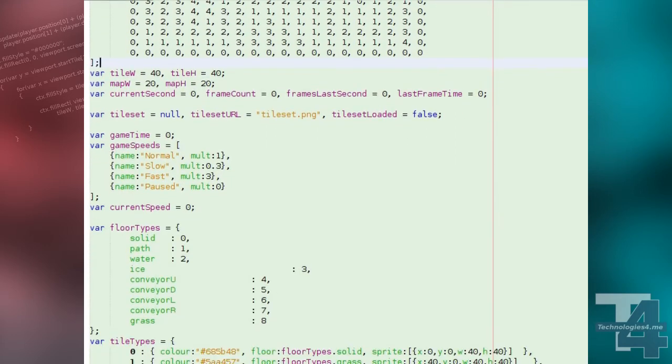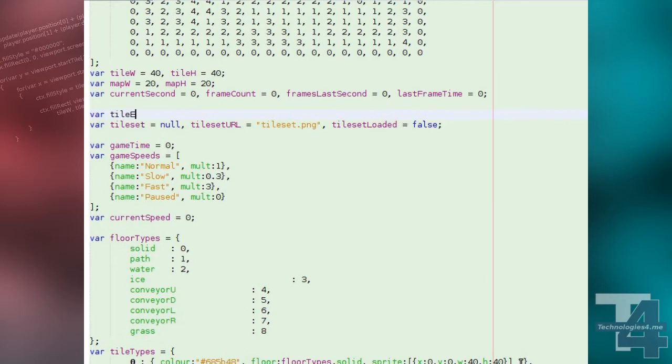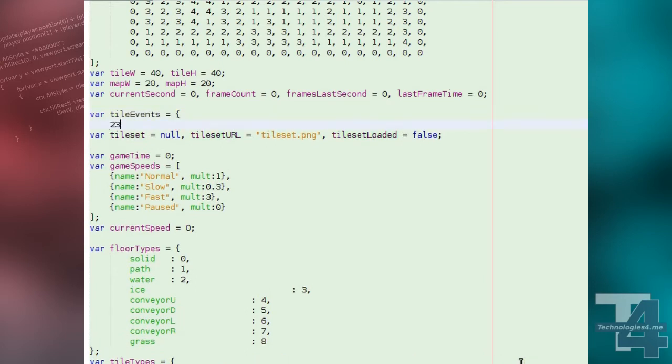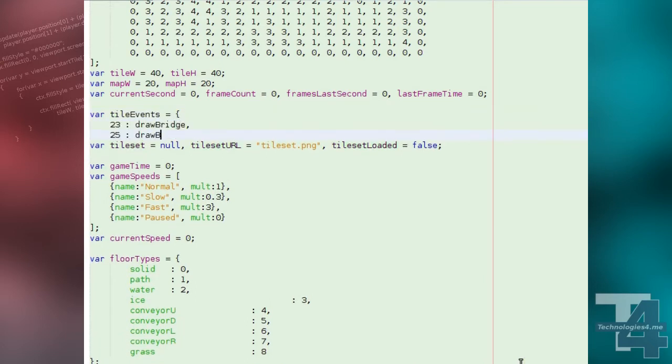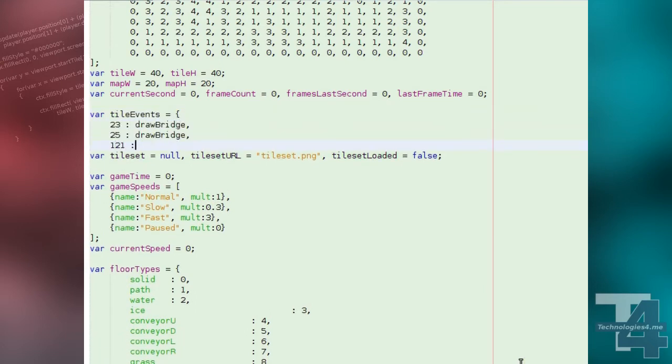Next, we'll create a list of tile events. These will be named or anonymous functions associated with the tile index. The tile index is the y coordinate multiplied by the map width plus the x coordinate.